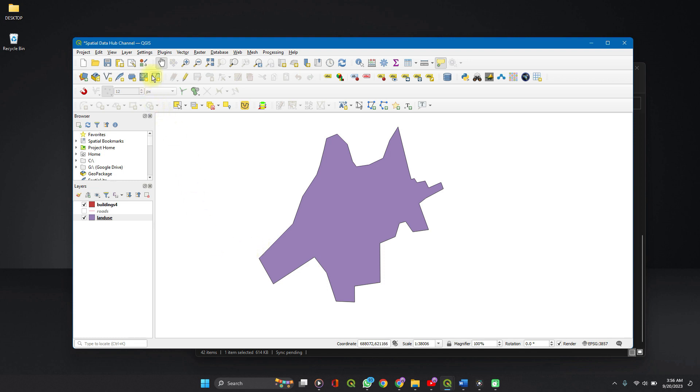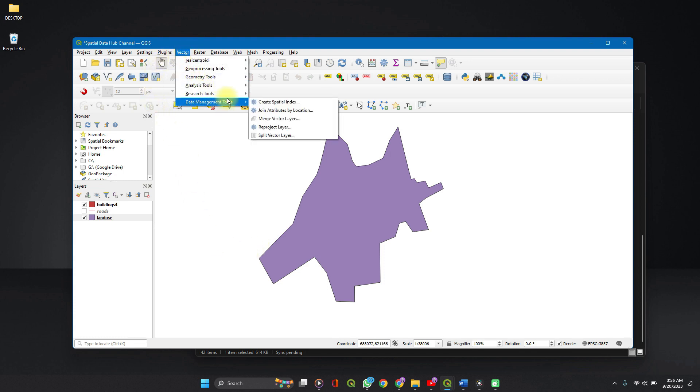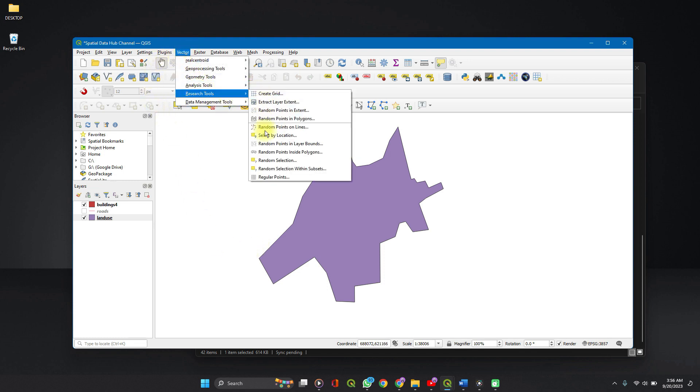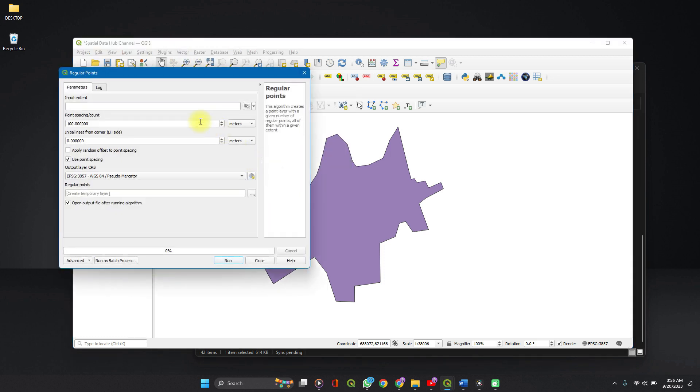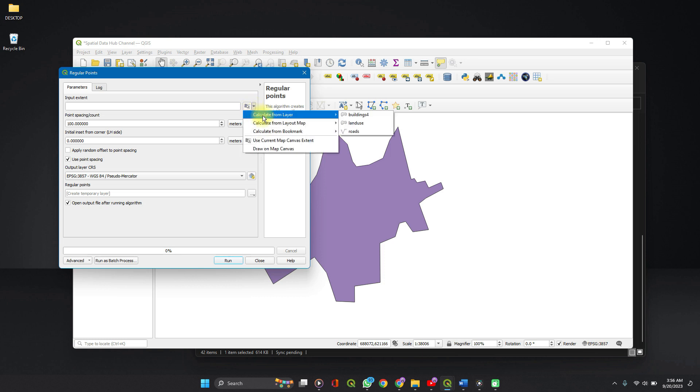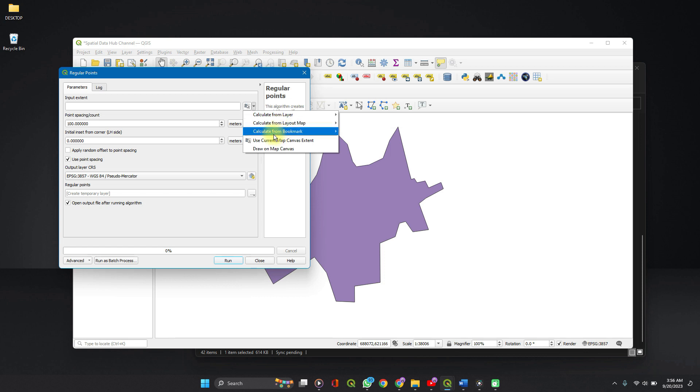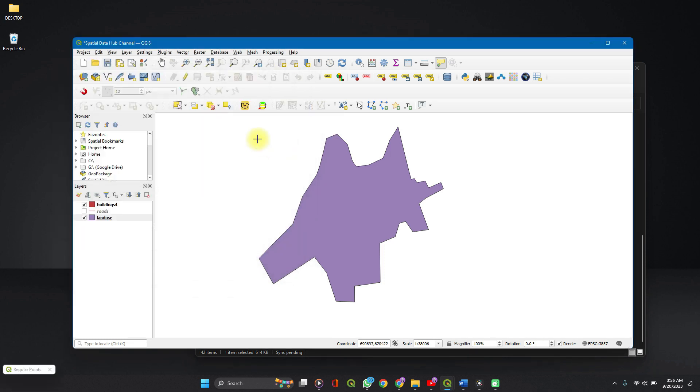So first, we need to create our regular points, research tools, regular points. To set our input extent, there are many options. If you have a single layer which you want to use, if you want to create from a layout map or anything, if you want to draw it on the map, which I'll choose.